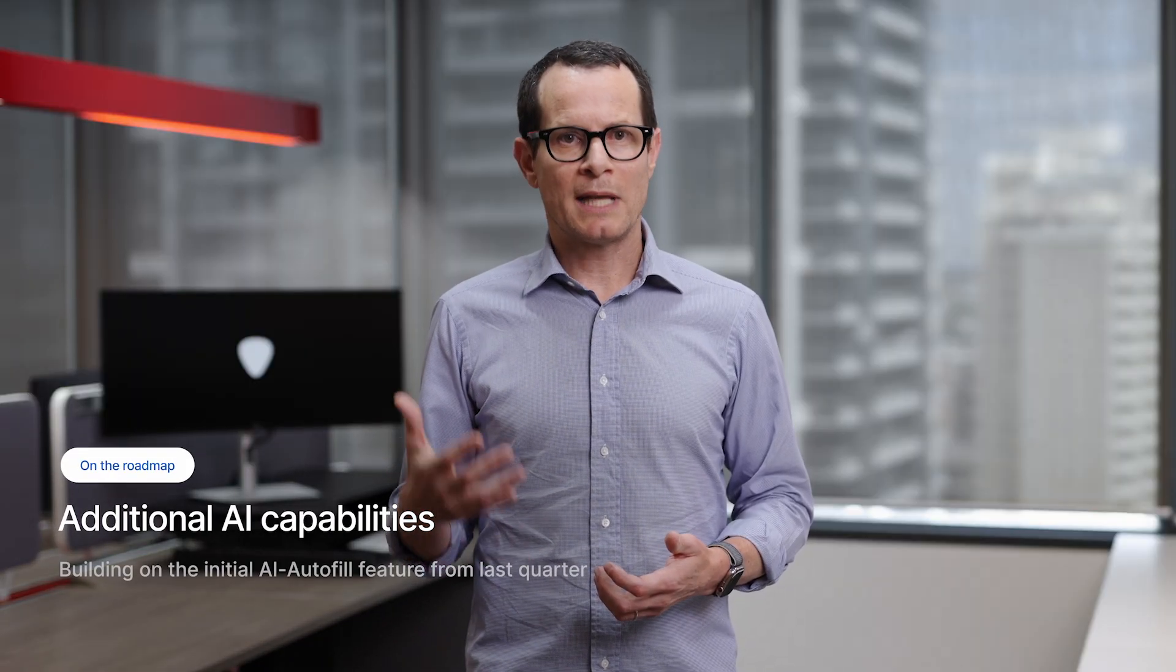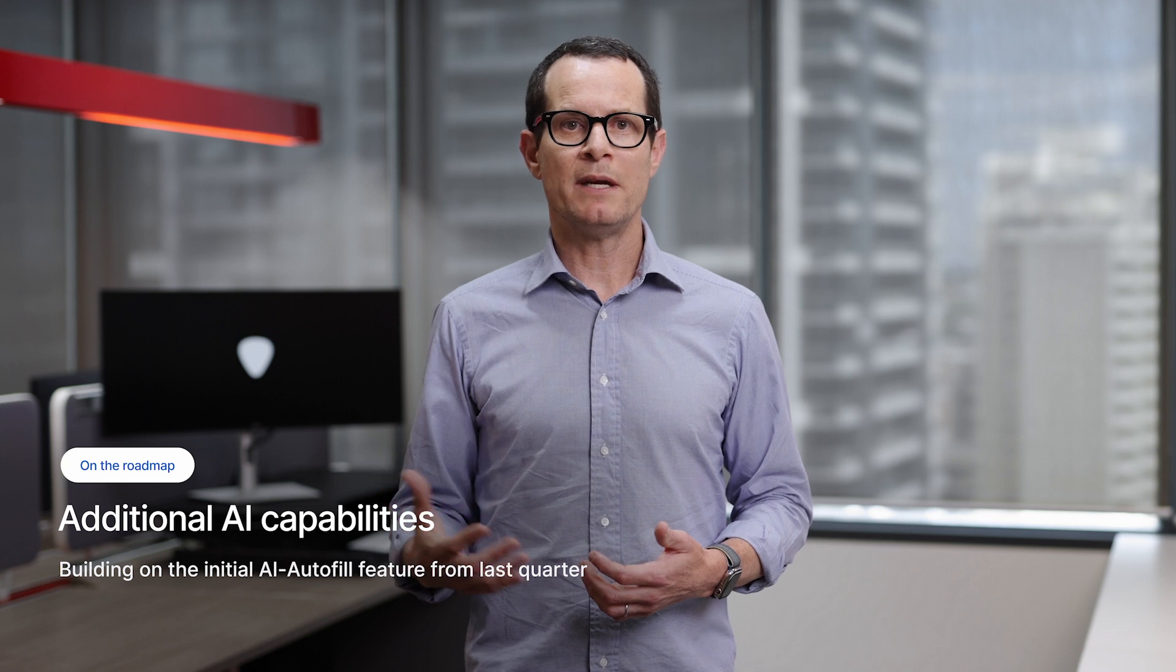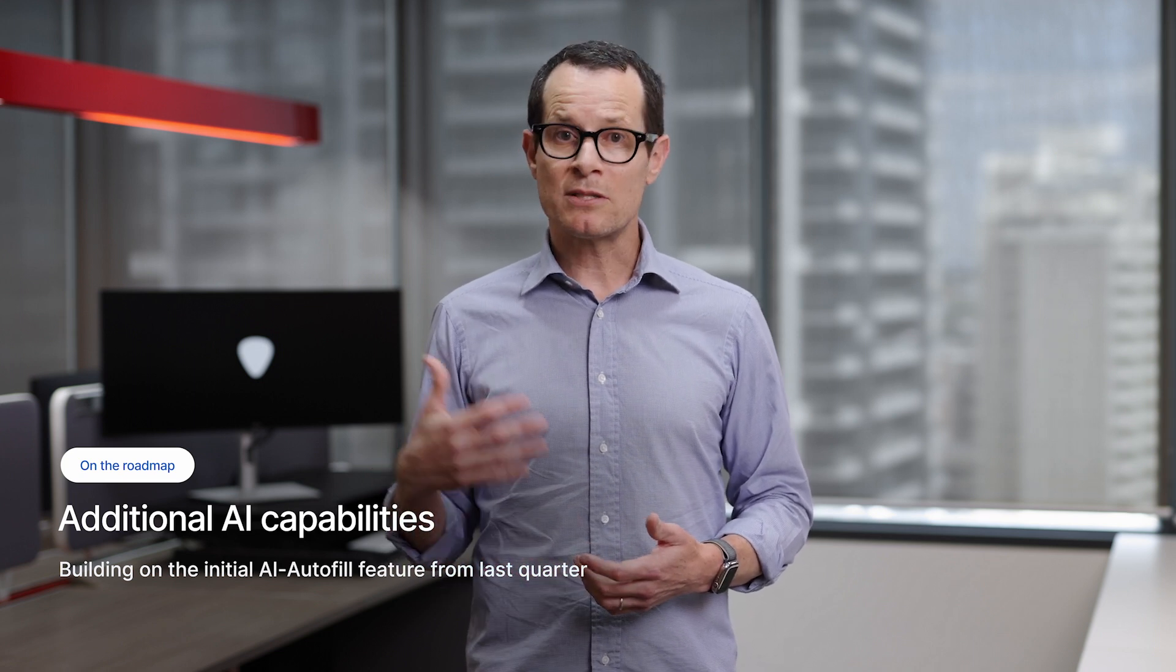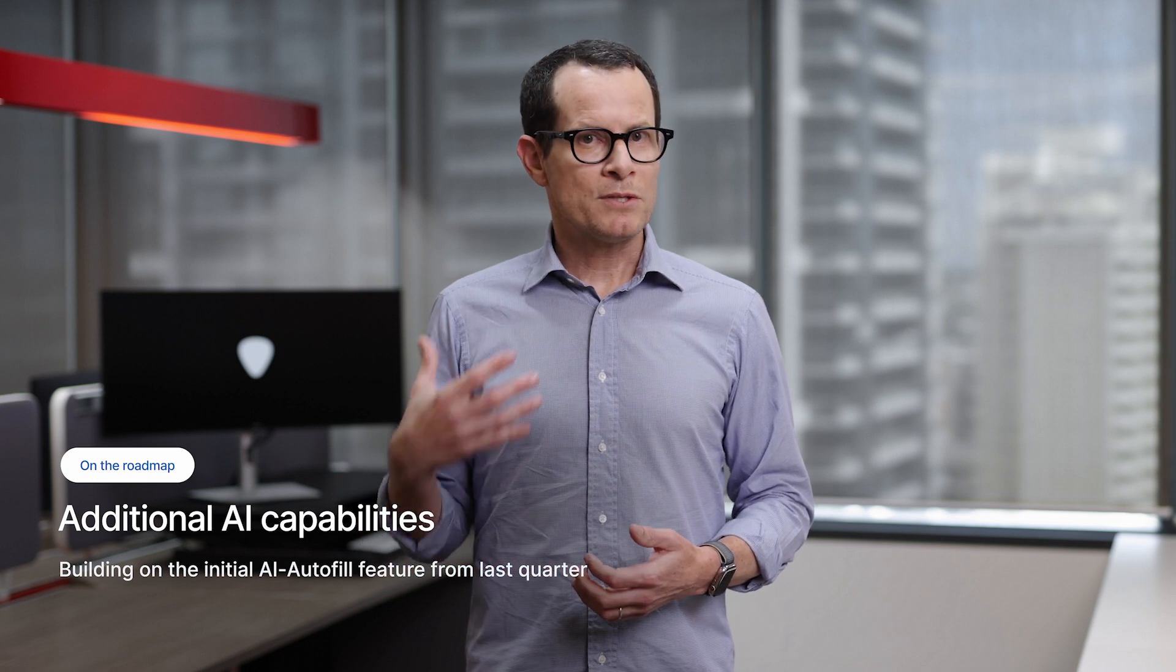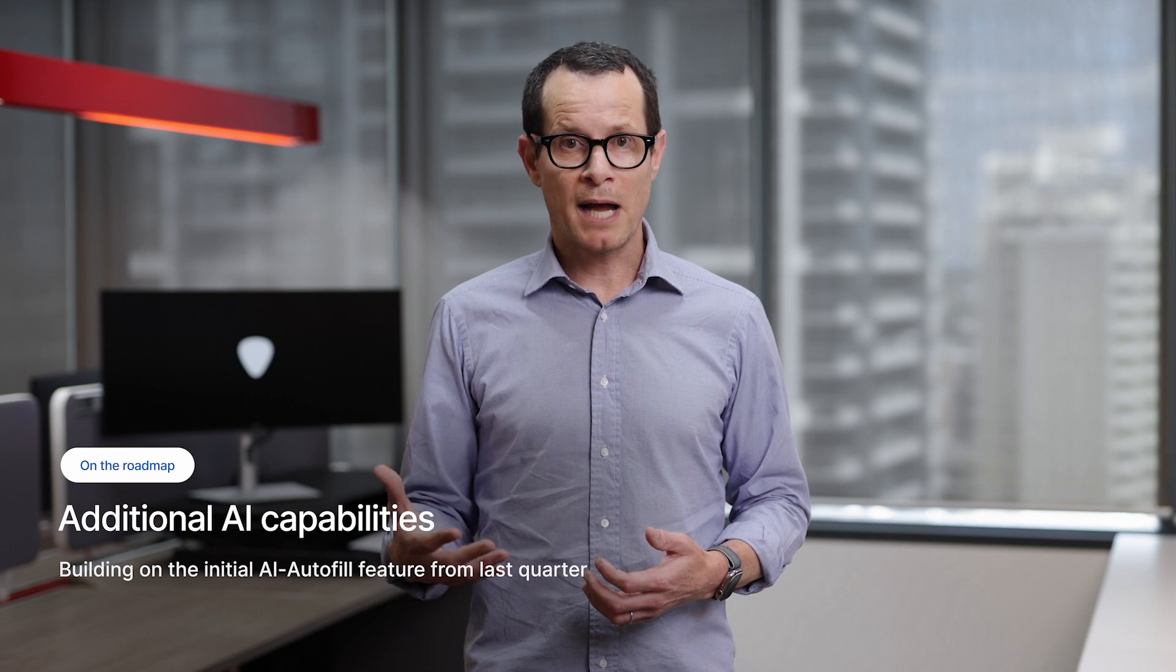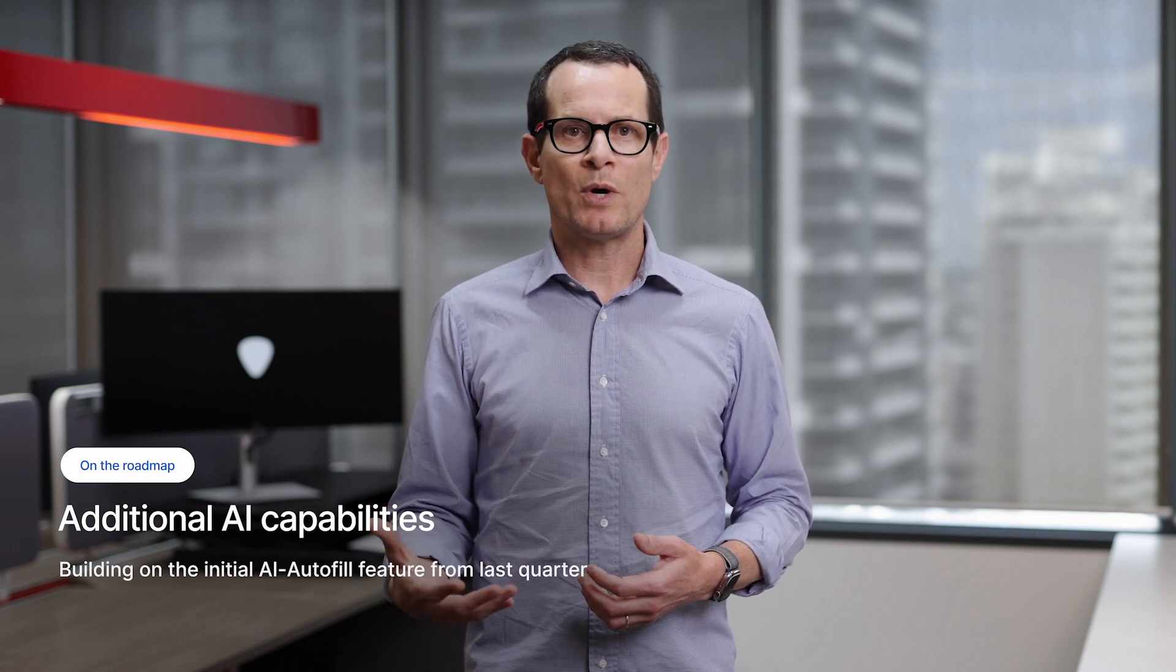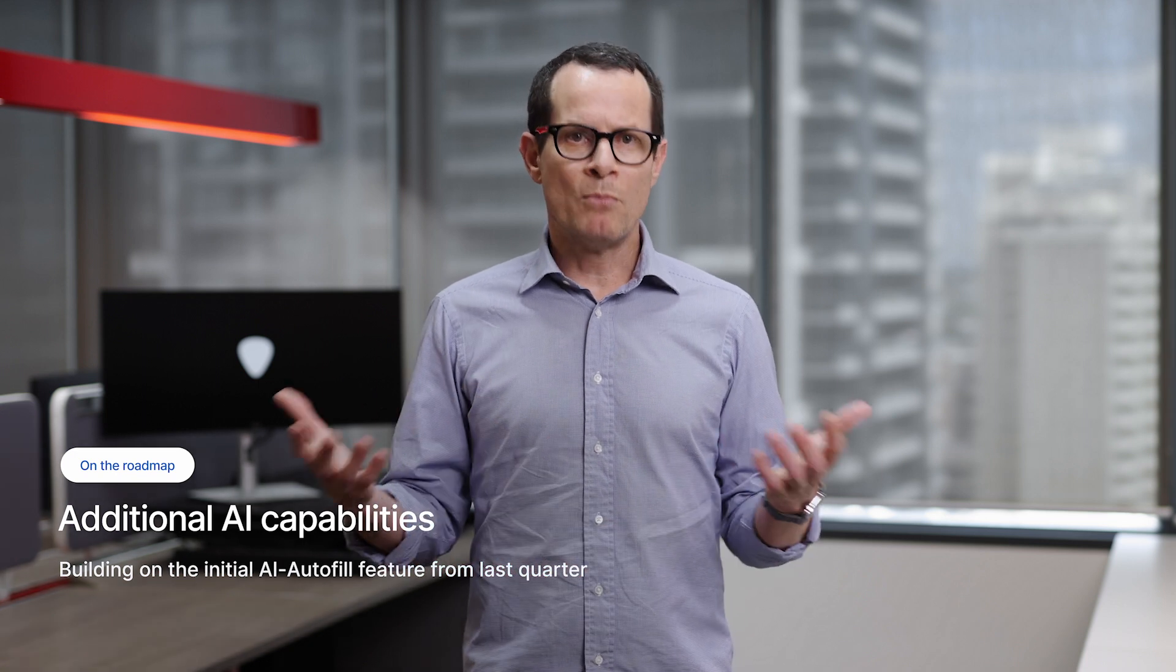Another feature we're working on is our AI autofill for questionnaires. The initial version we launched last quarter helps vendors complete questionnaires more quickly by automatically suggesting answers based on their previous responses. This is not limited to questionnaires they've previously completed within UpGuard. Vendors can upload any spreadsheet containing questions and answers in order to give our model more data to work with. This feature has proved hugely successful and we've seen cases where up to 80% of questions have been automatically answered.